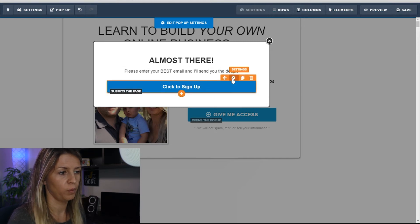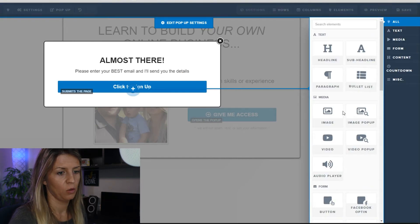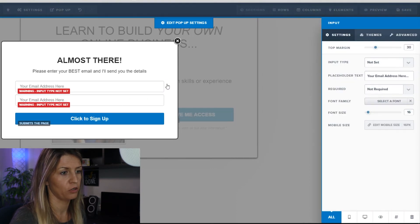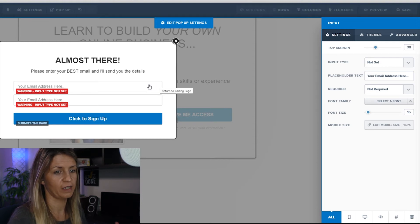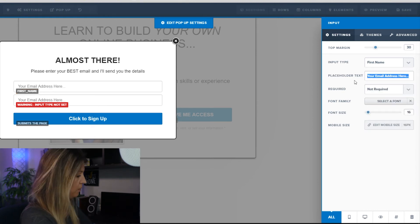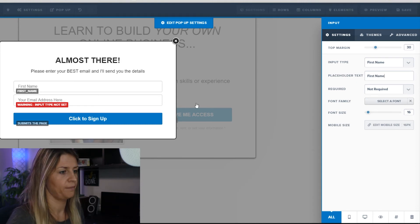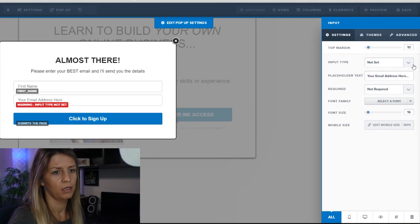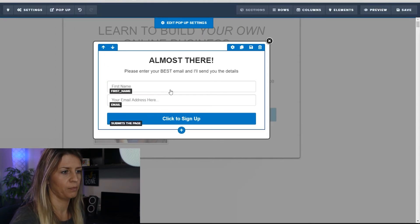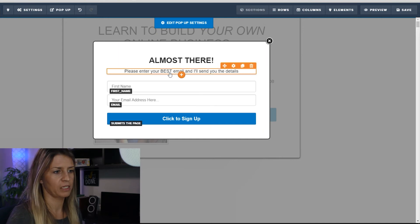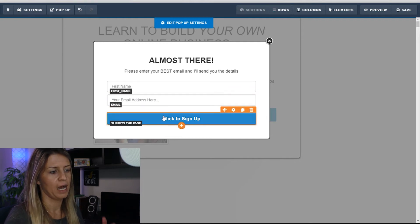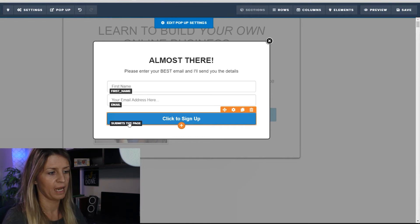We still need to collect an email in the pop-up. Add an element — an input form, and add another element — another input form. You've already seen how to do this. I want a first name field — type 'first name.' In the second box, collect an email address — make sure it says 'email address.' So: 'almost there, please enter your best email address, I'll send you the details,' then first name, email address, and the button submits the page and sends them to the next page in your funnel.